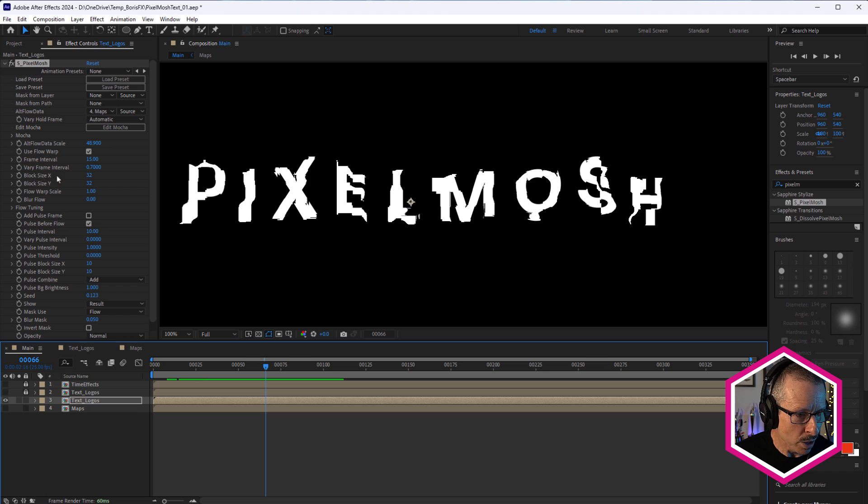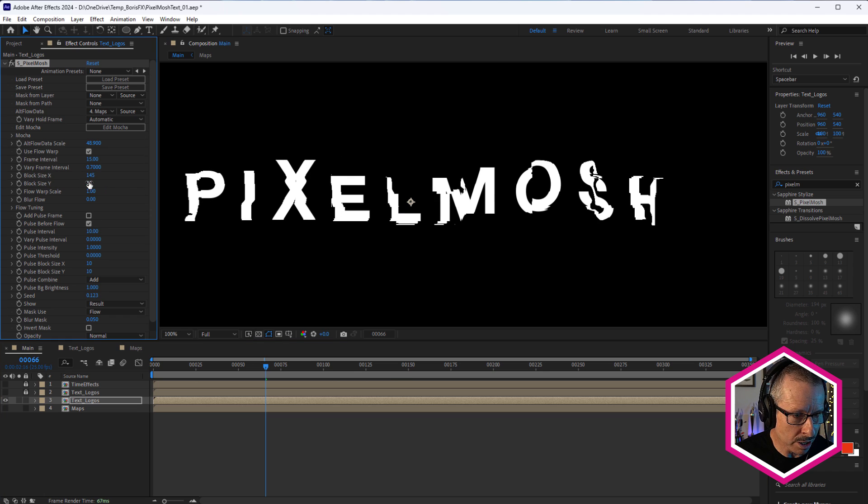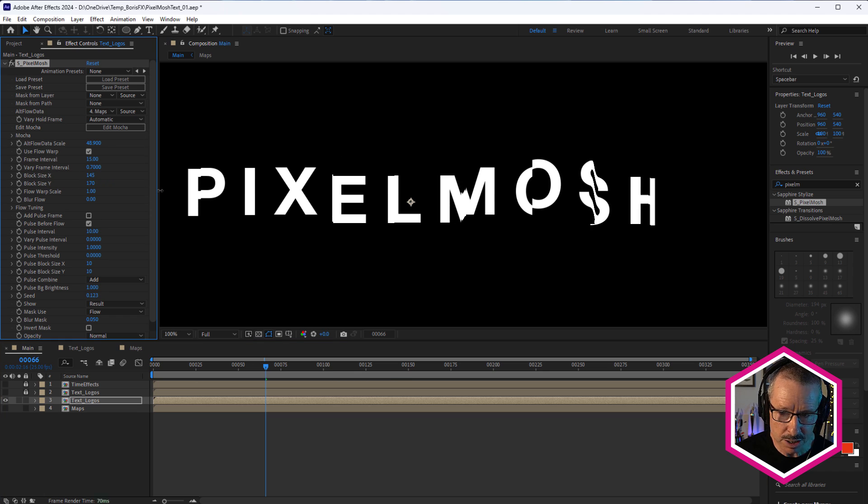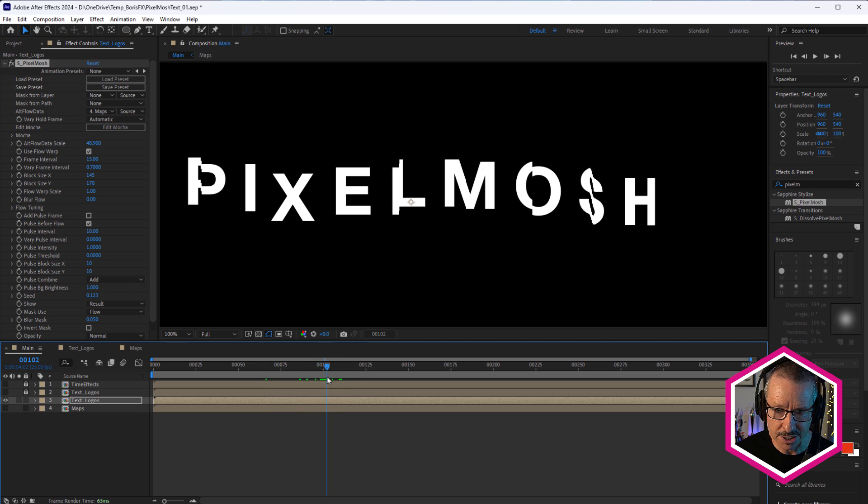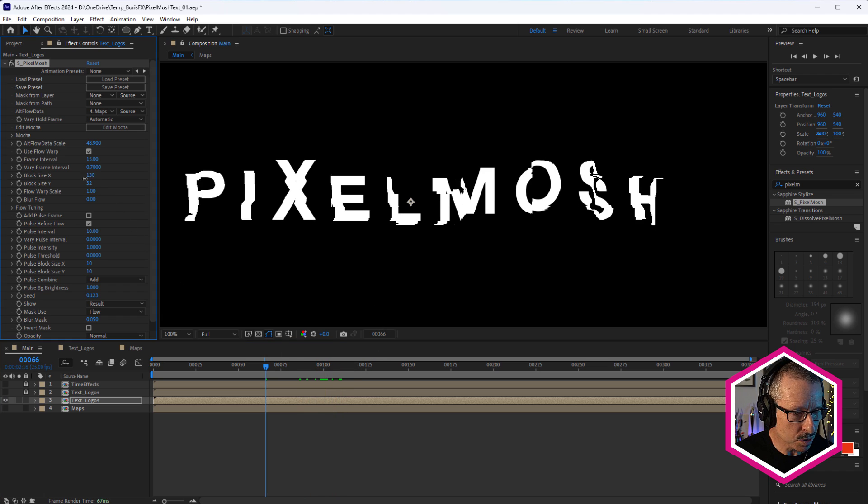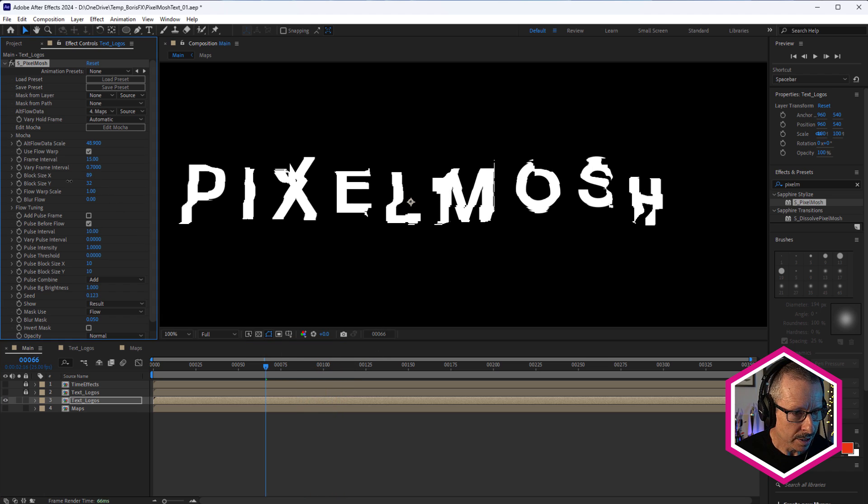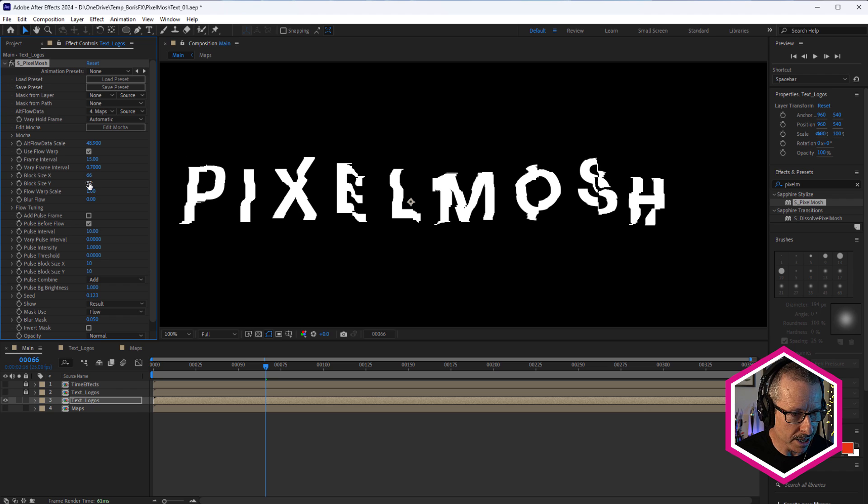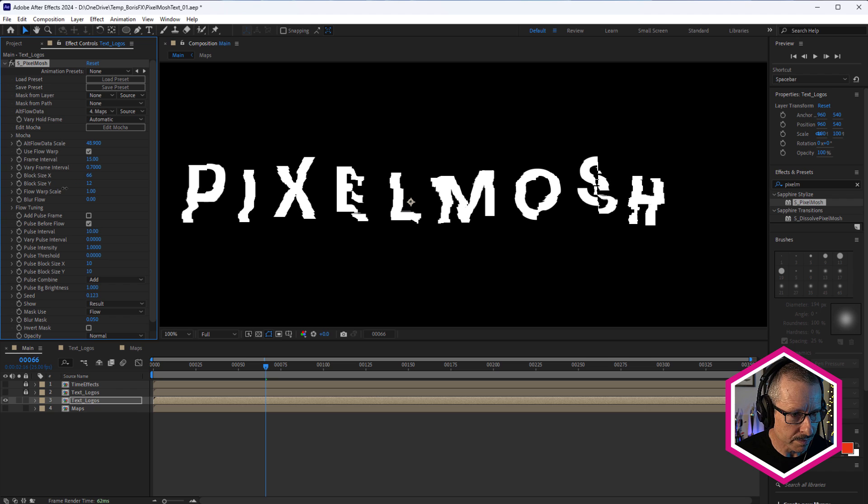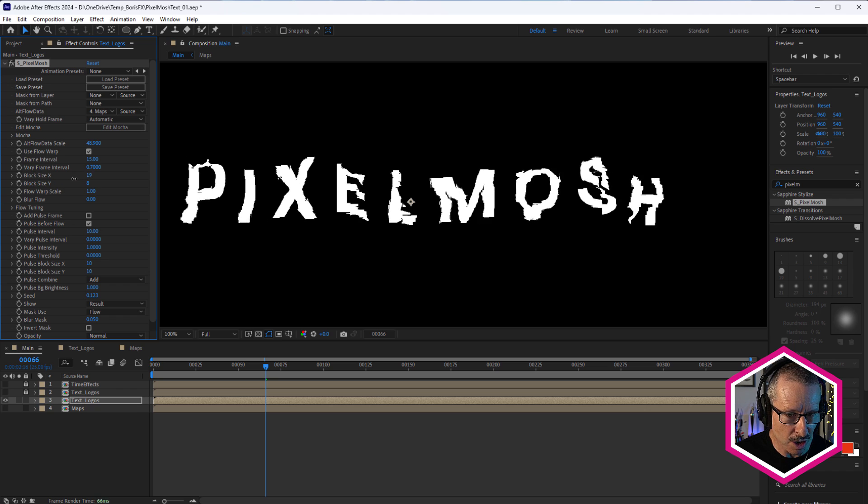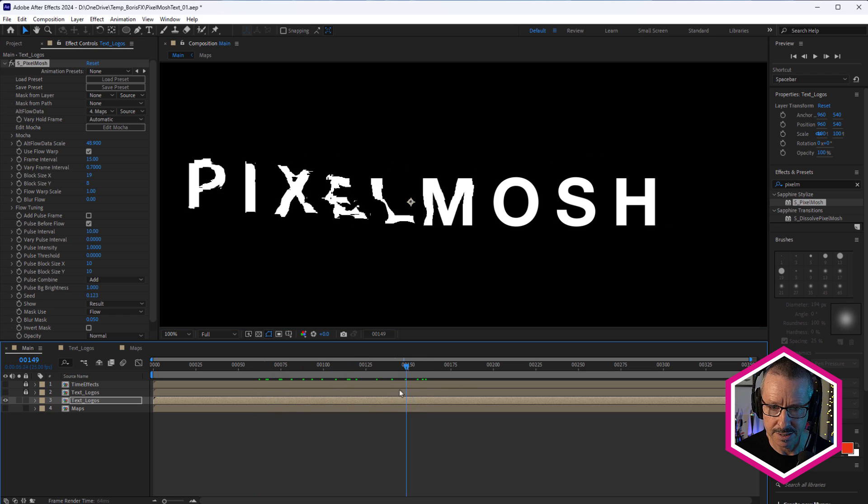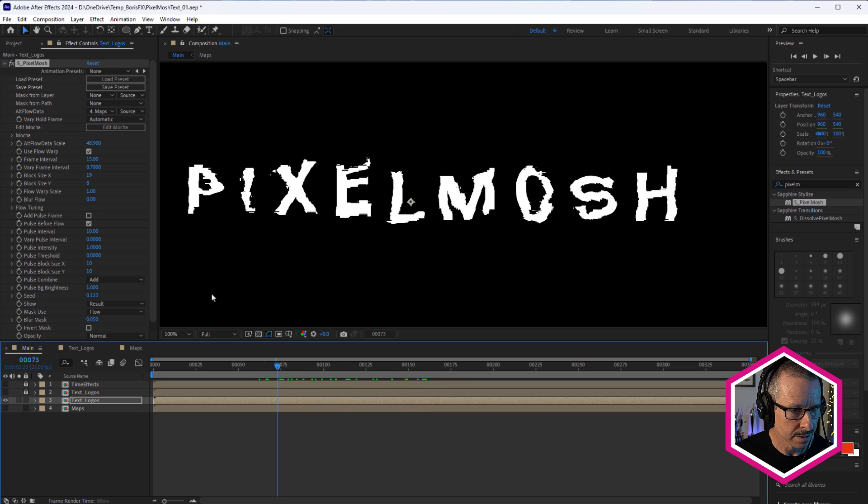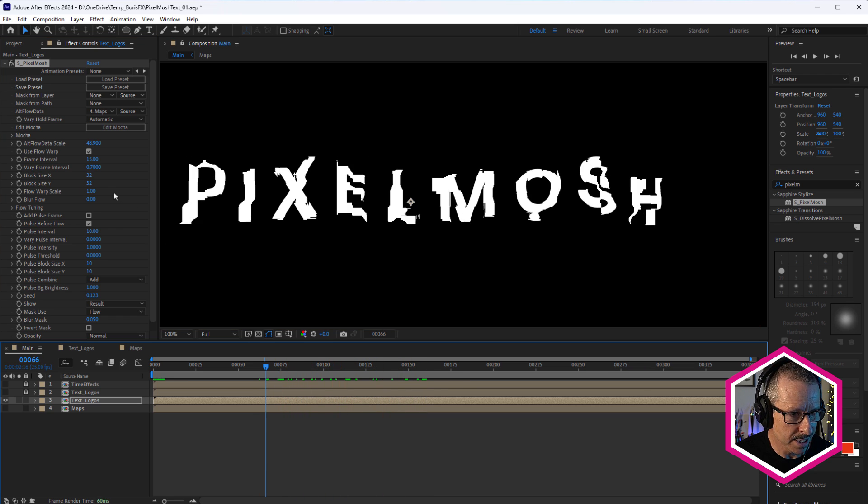So there's alt flow data scale. And we have block size X and Y. So coming up really big will give you bigger blocks. So a more sort of fractured look and going really small gives you a much more granular look. And bring that right down, we get a lot more detail. Just like that.